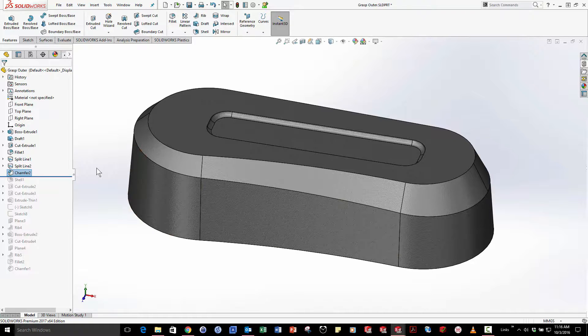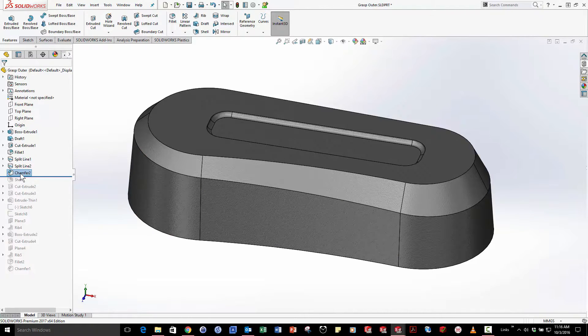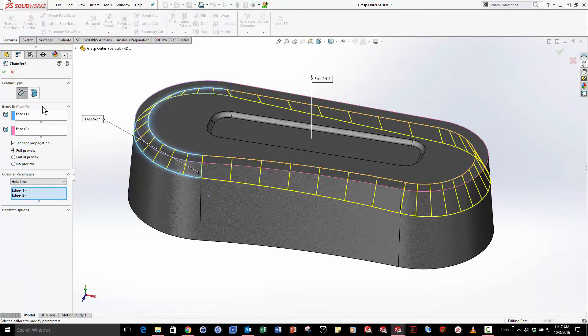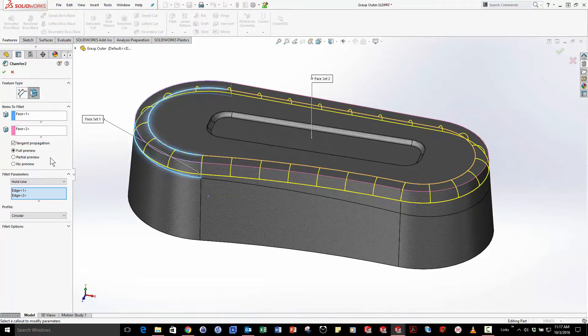Although to be honest I probably should have just used a fillet from the start. And that's okay I don't need to delete this feature. I can simply edit it and change any chamfer to a fillet or vice versa.